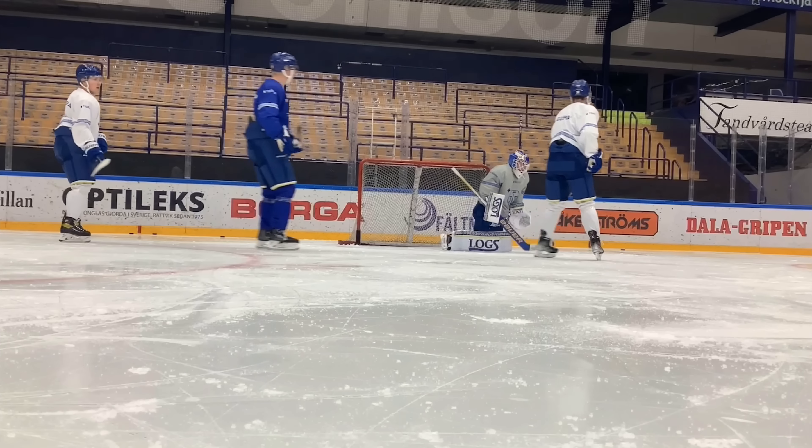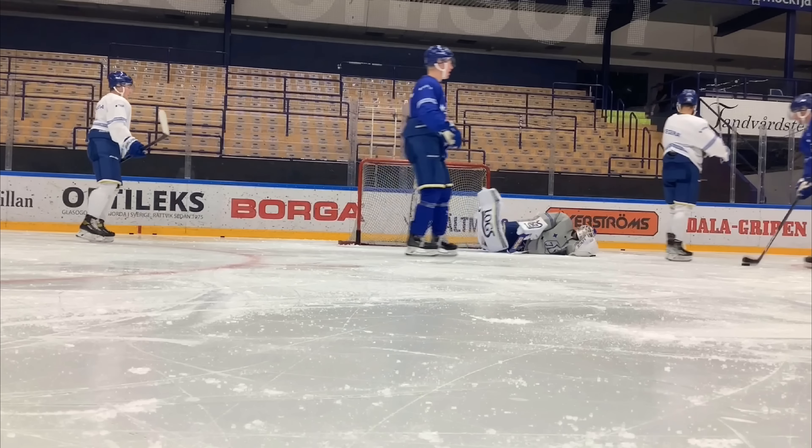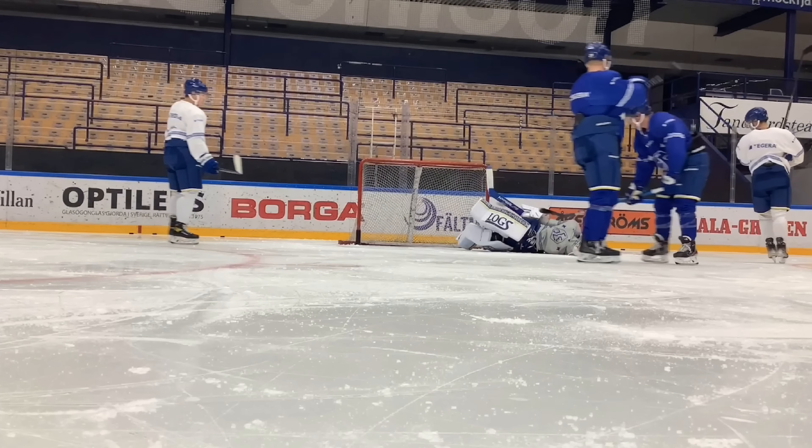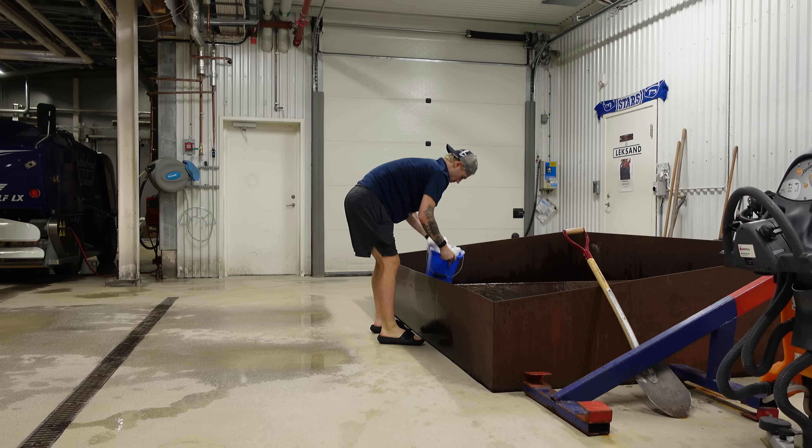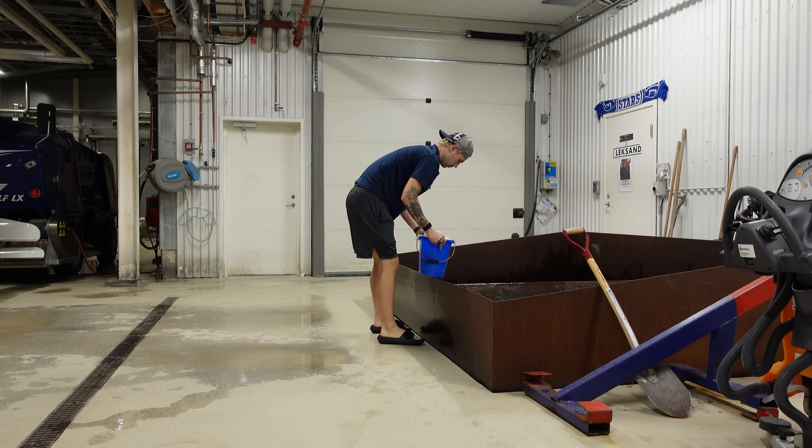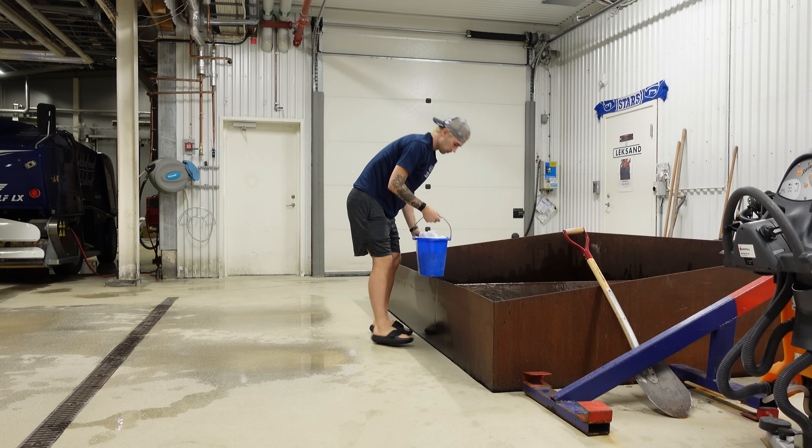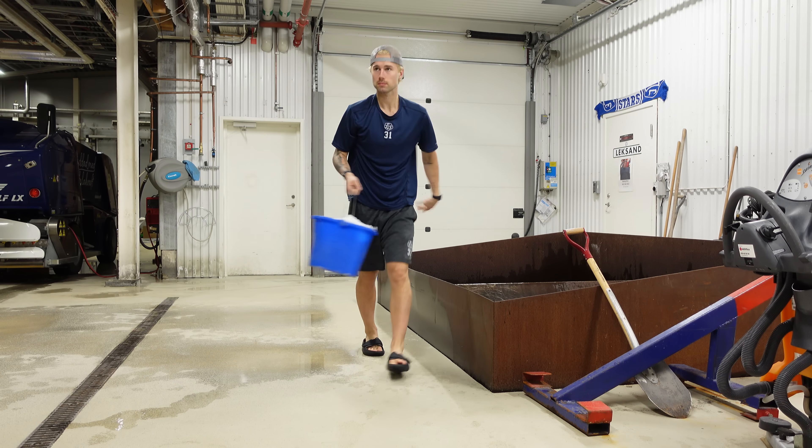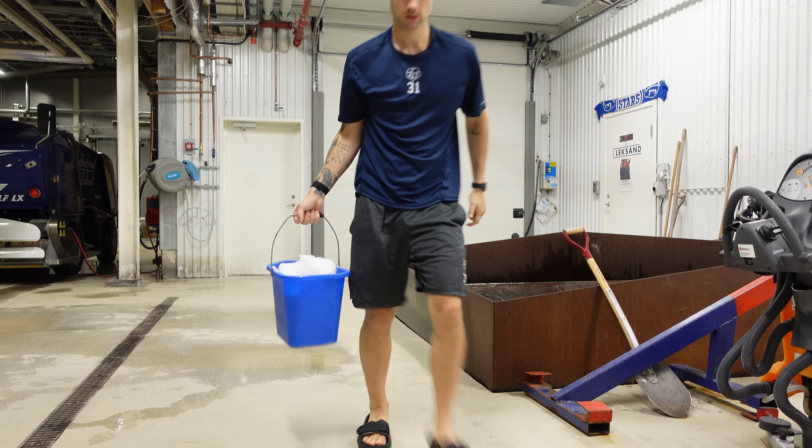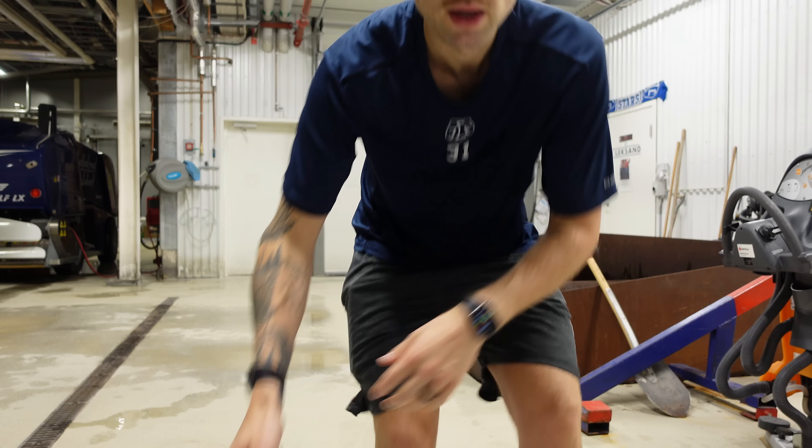Tracking the puck is a lot more than just watching it with your eyes. For me the big keys are holding my edges, having good balance, keeping my head down and tracking the puck all the way through, and moving into the puck.